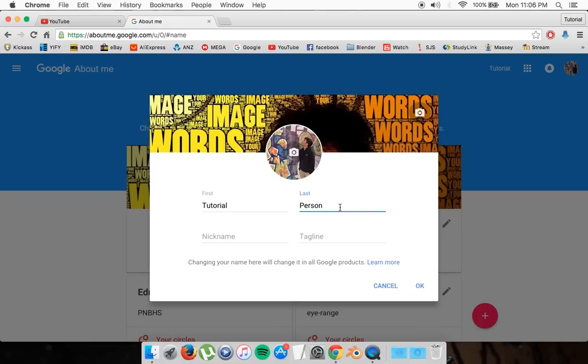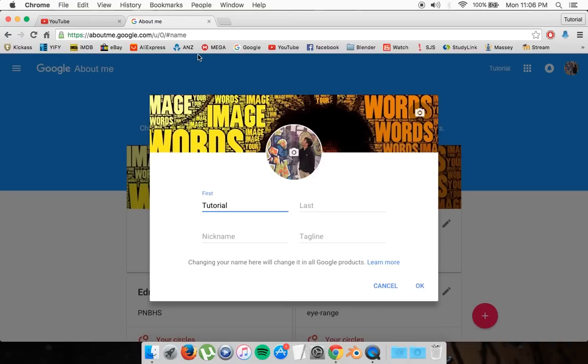But you can delete your last name and put whatever you want to your first name and go OK, and it should save it as one word. You can refresh it, and after a while it should pop up on your Google account.